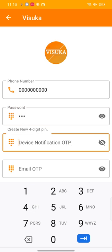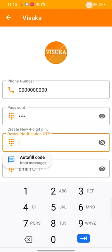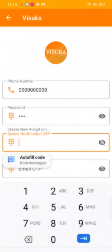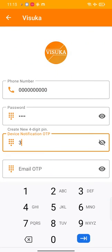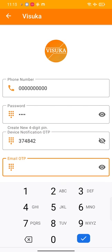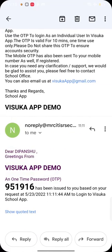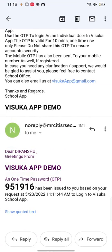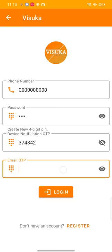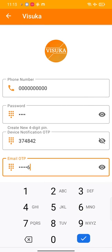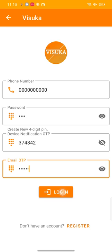Now let us type the device OTP which is 374842, and then type your email OTP which is 951916. And now tap on login, there you are, you're just on our phone. So here we go with our location.